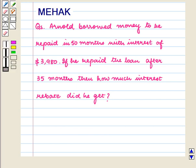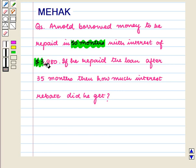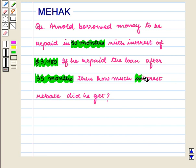Hello and welcome to the session. In this session we are going to discuss the following question: Anil borrowed money to be repaid in 50 months with interest of $3980. If he repaid the loan after 35 months, then how much interest rebate did he get?